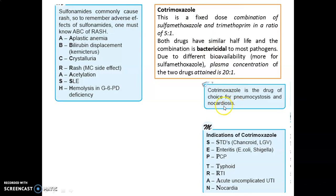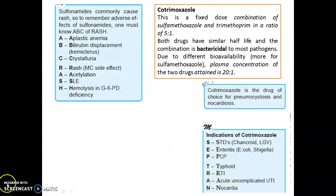Cotrimoxazole is the drug of choice for Pneumocystosis and Nocardiosis. Indications mnemonic SEPTRAN: S — chancroid and LGV; E — E. coli; P — PCP (Pneumocystis jirovecii pneumonia); T — typhoid; R — RTI (respiratory tract infection); A — acute uncomplicated UTI; N — Nocardia.